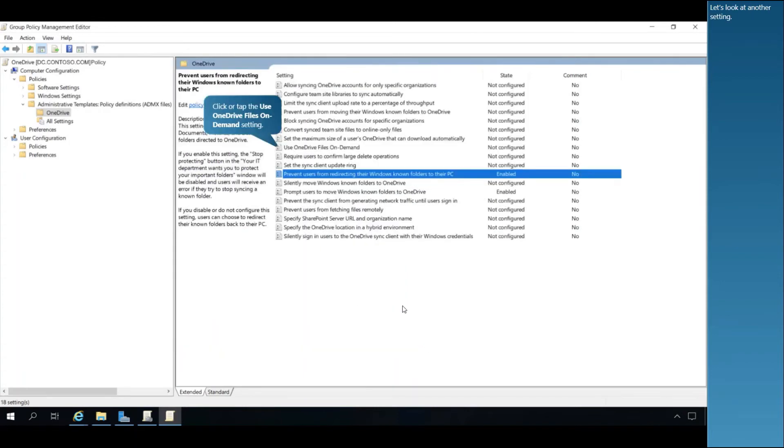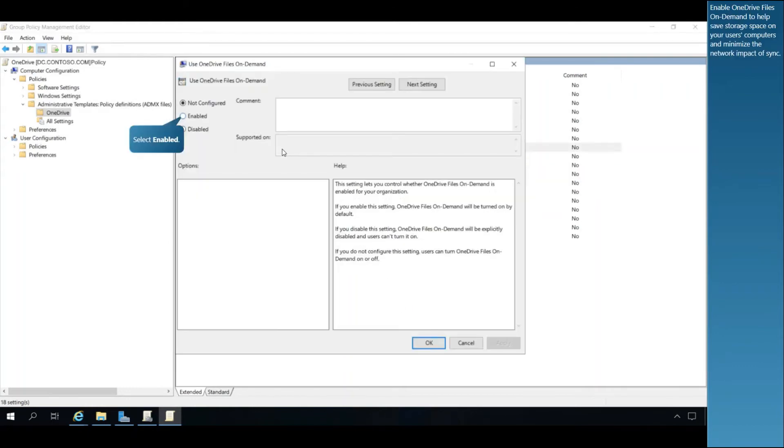Let's look at another setting. Enable OneDrive Files on Demand to help save storage space on your users' computers and minimize the network impact of sync.